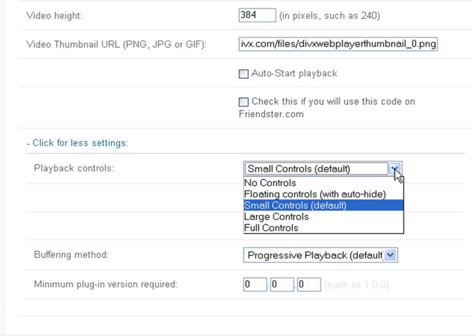Here you can choose what type of playback controls to make available with your video. By default, the small controls option is used. This is a display of a small bar of playback controls, about 20 pixels high, at the bottom of the video area.